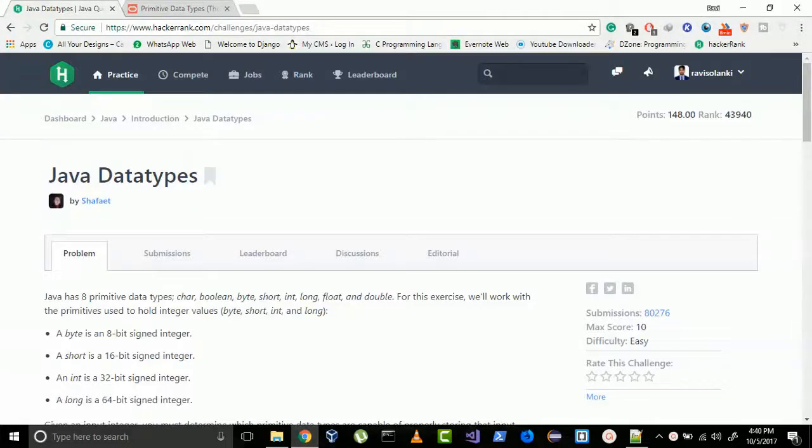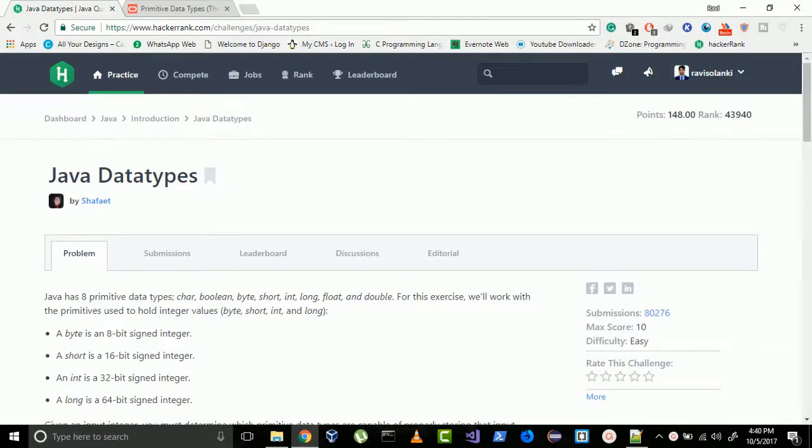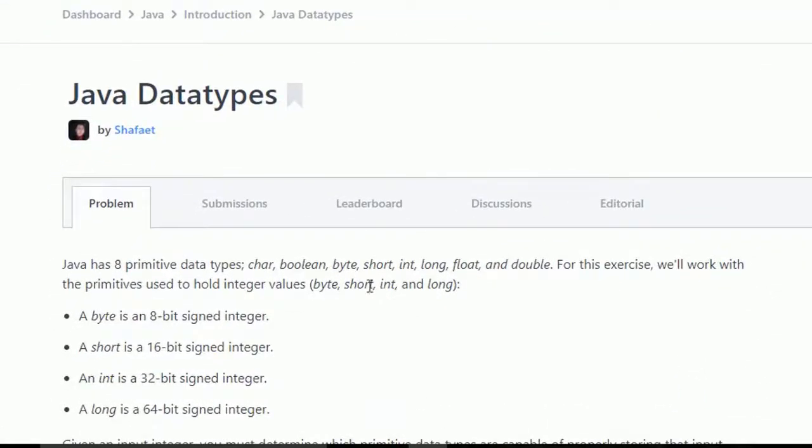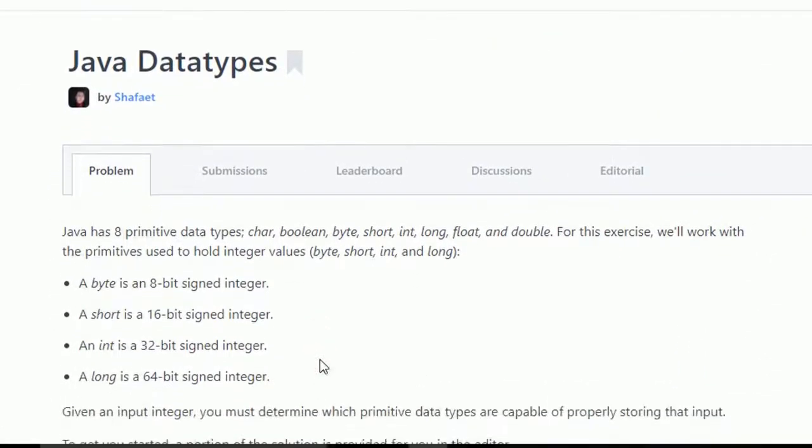Hi everyone, welcome to the Geeks by 8 channel. I am again here with a new Java challenge from HackerRank and this challenge is Java data types. As we already know, Java supports both primitive and object data types.